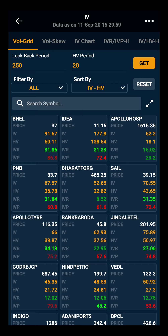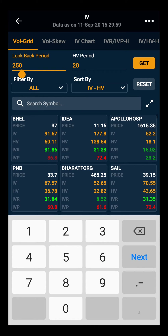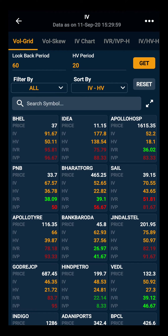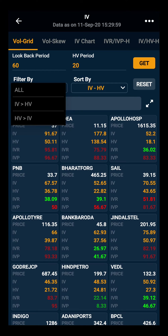Suppose you want to see the IVR and IVP for 60 days — we will select 60 to look at the stocks quoting at the highest and lowest IV. You can filter the stock on the basis of IV and HV. Here you have two options: either you can select stocks that have IV greater than HV, or you can select stocks whose HV is greater than IV.